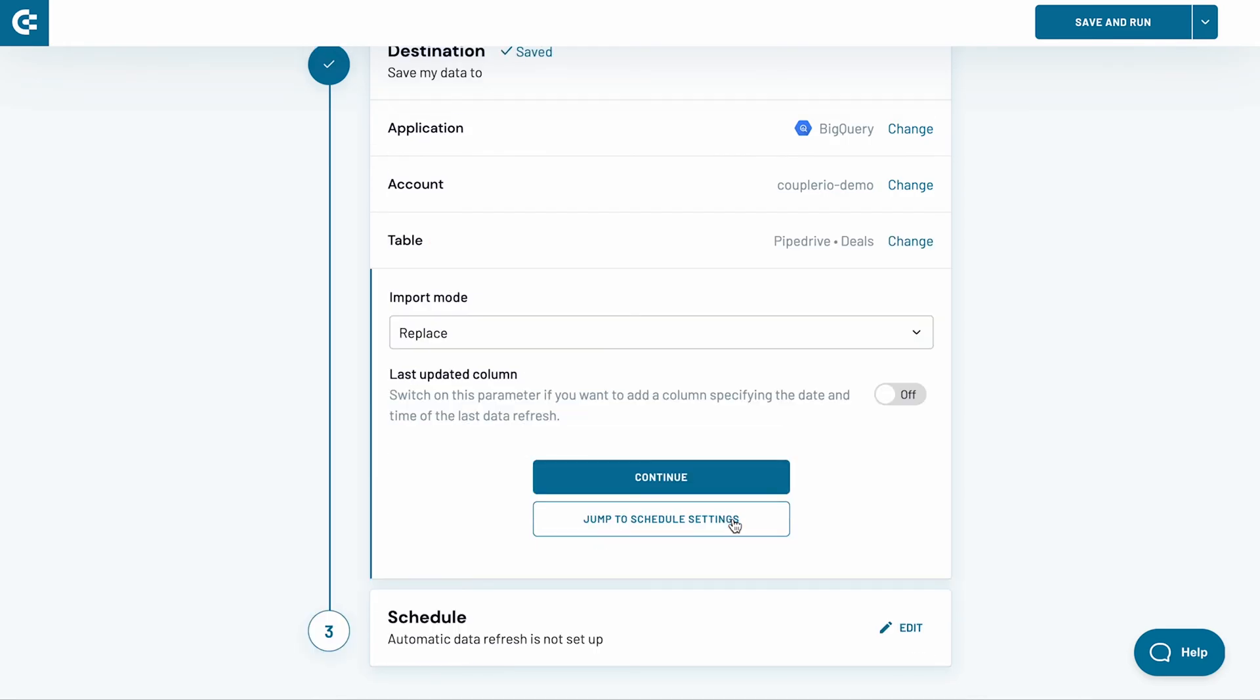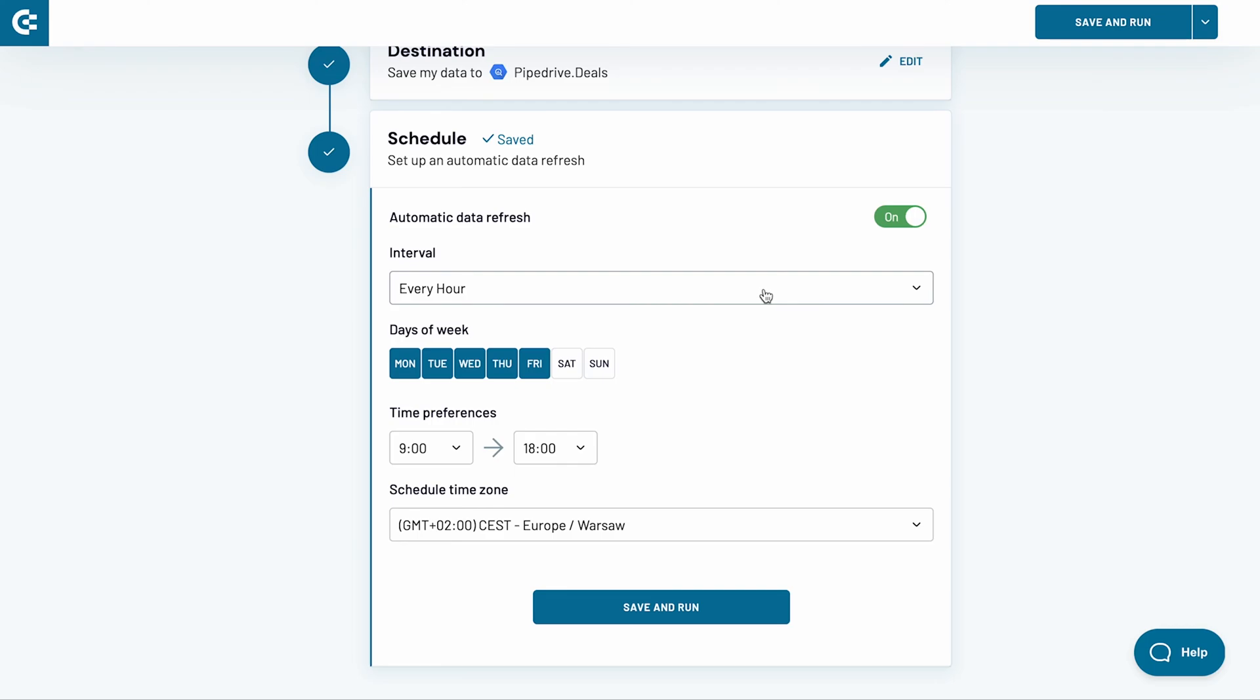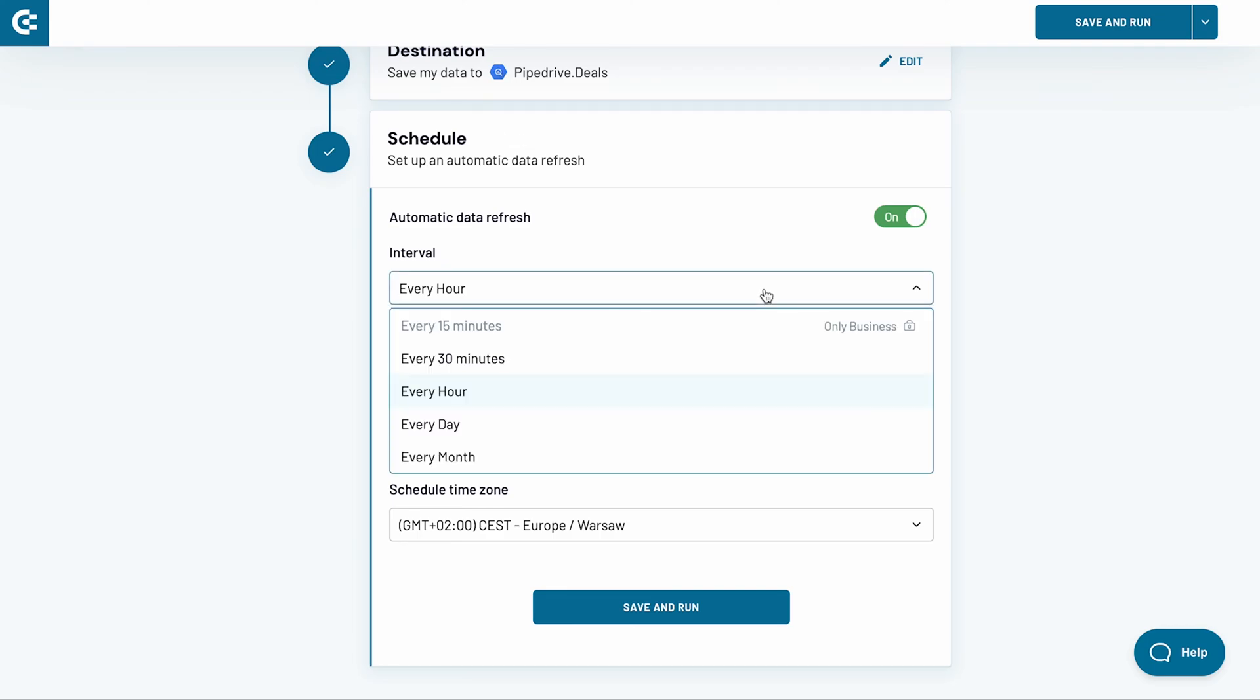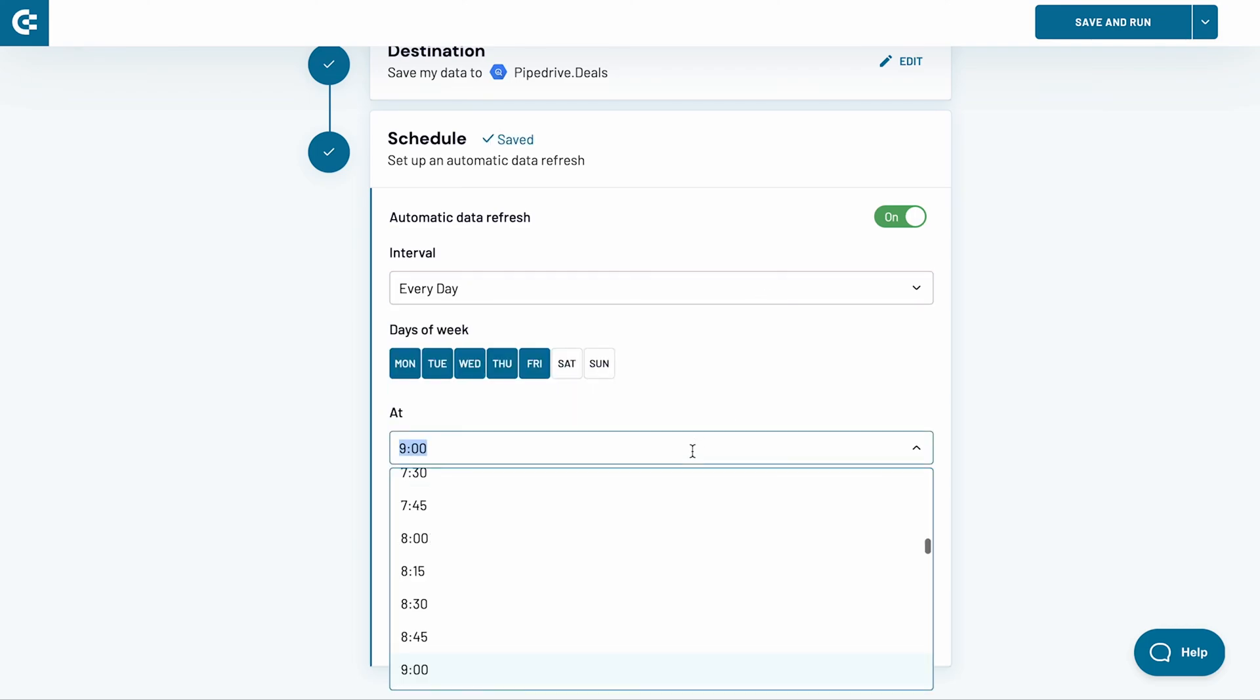The last two settings are optional and I will skip them. Click Continue. As the final step, I will decide how frequently Coupler.io should be importing Excel to BigQuery. Switch the toggle on. I want to refresh my data every day, Monday to Friday at 10am sharp. I change the interval to Every Day and update the time settings.